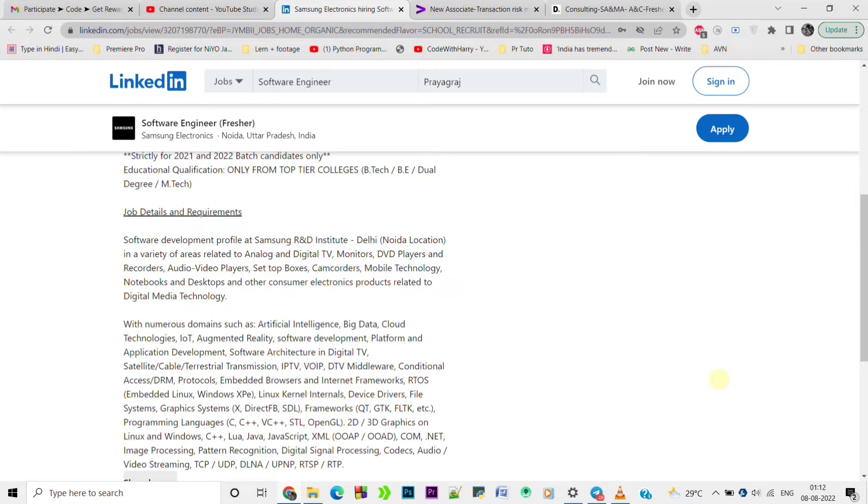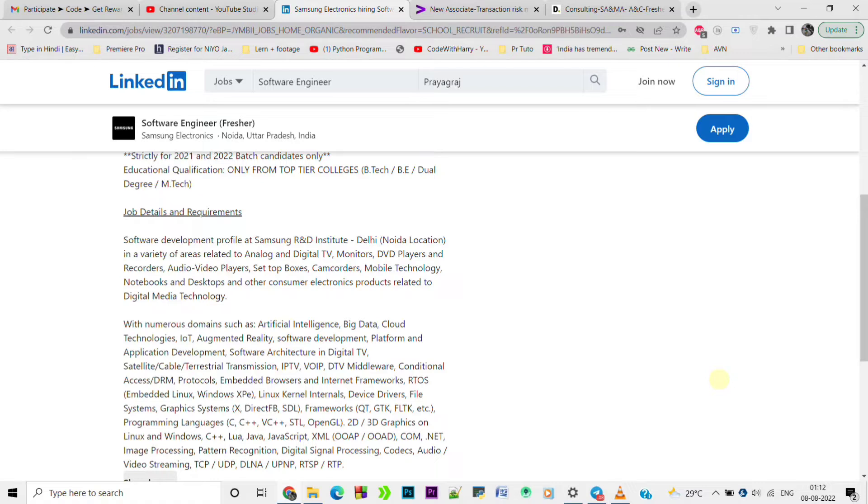As far as knowledge and skills, you should have knowledge of C, C++, and Visual Basic. OpenGL, 2G, 3G graphics, Linux and Windows operating system, Java, JavaScript - all this knowledge is required. Knowledge of OOPS, .NET - if you have most of these languages and skills, you can apply for this job.